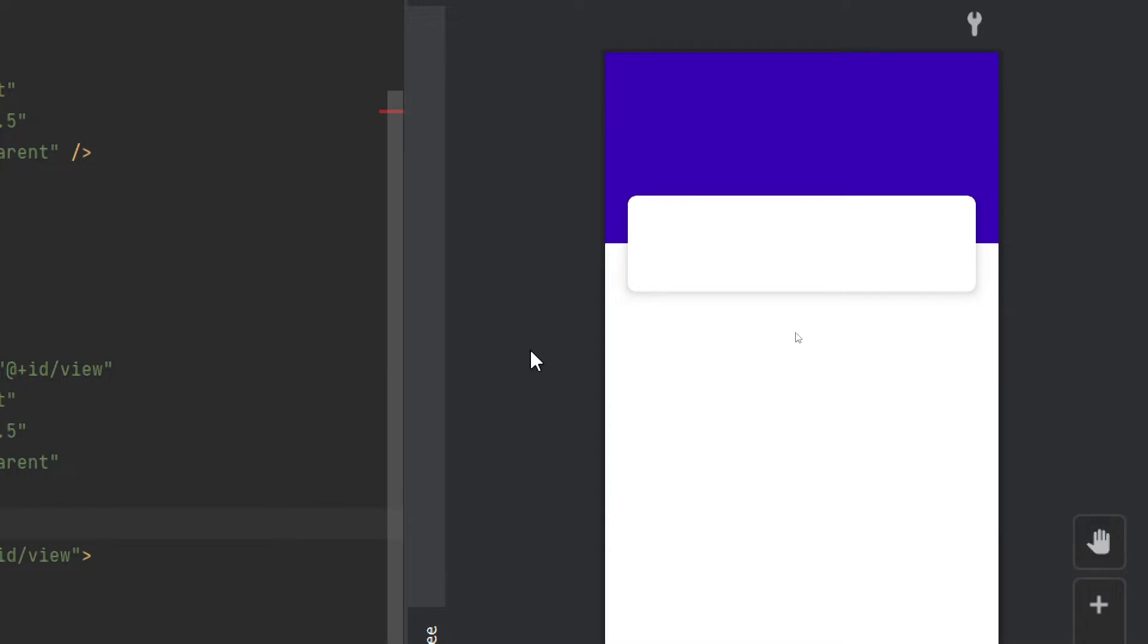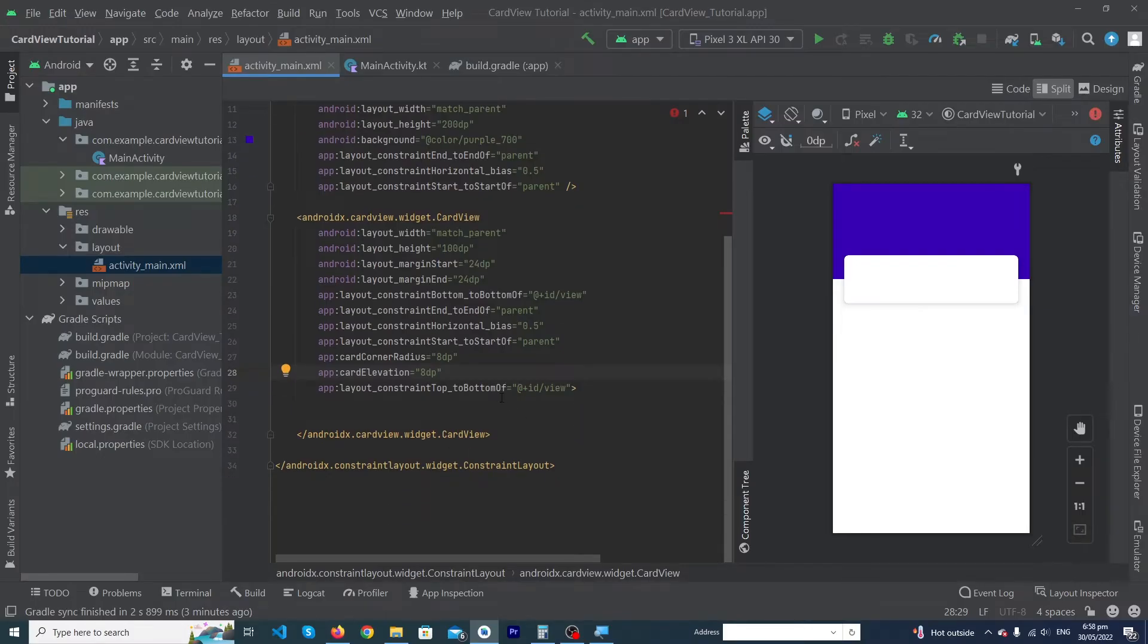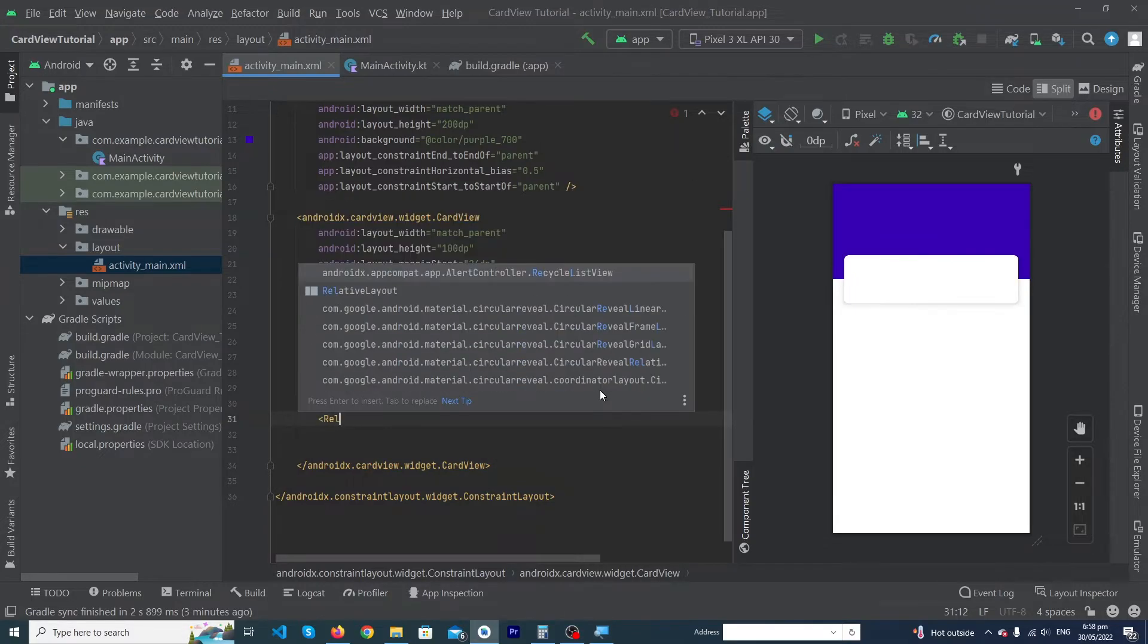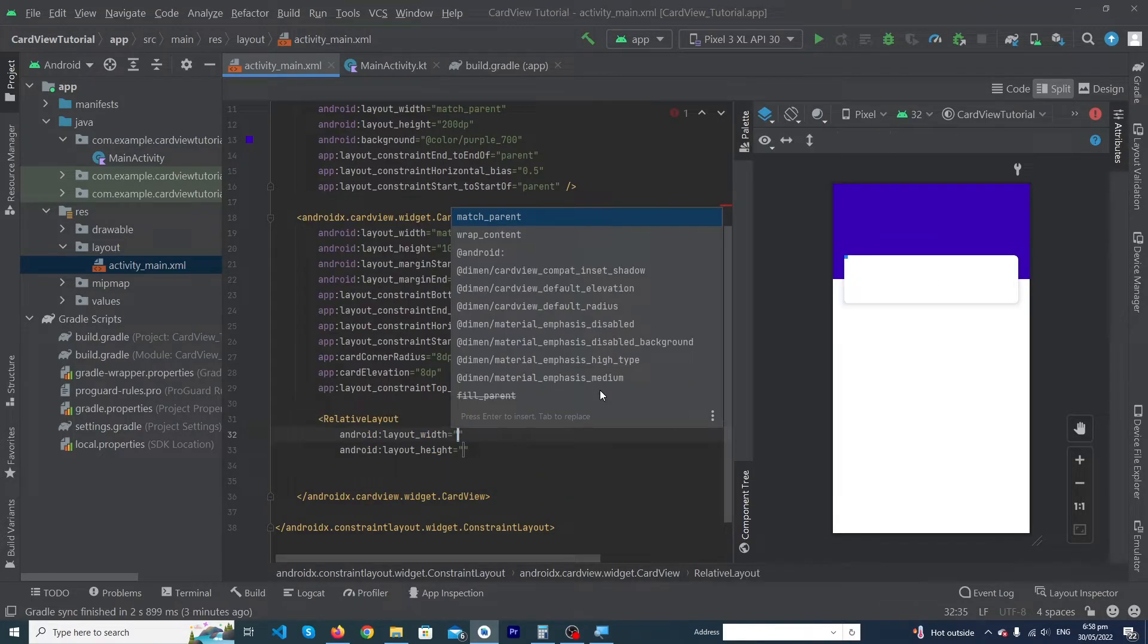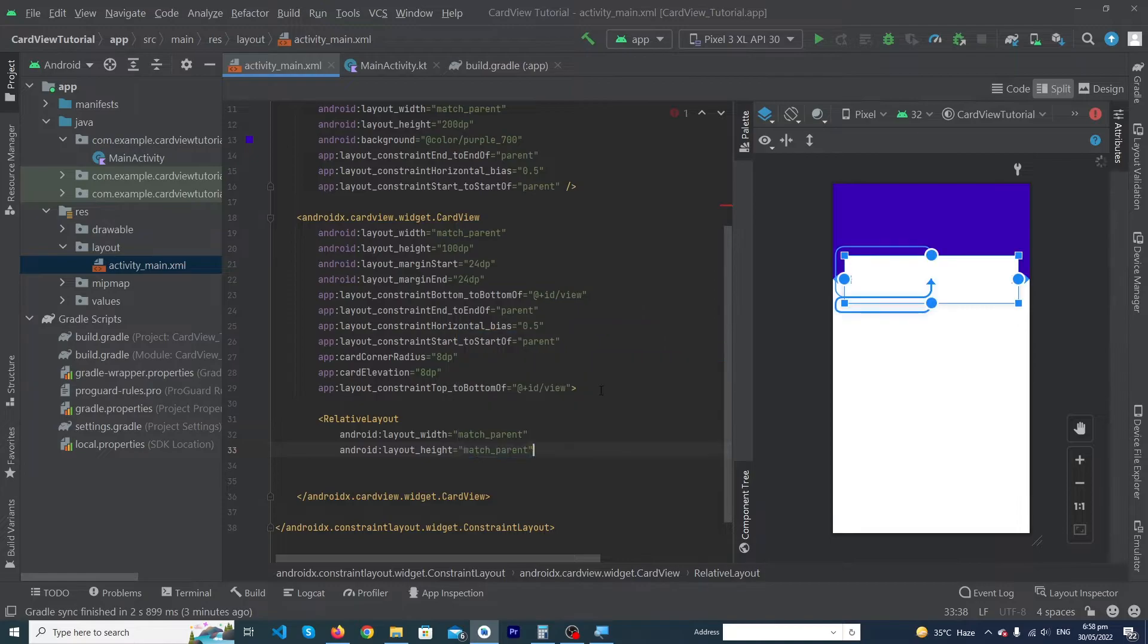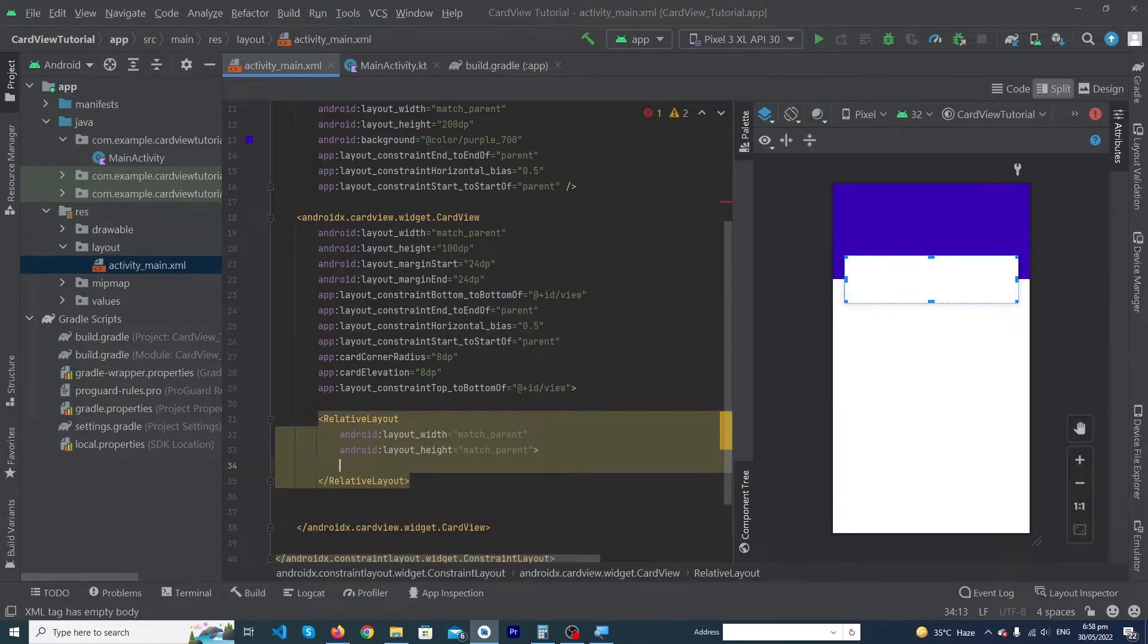And now suppose I want to add some views inside our CardView. I just have to add first of all a ViewGroup. Like I'm going to add RelativeLayout, and its width would be 'match_parent', height would be 'match_parent'.